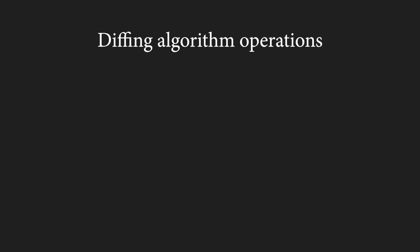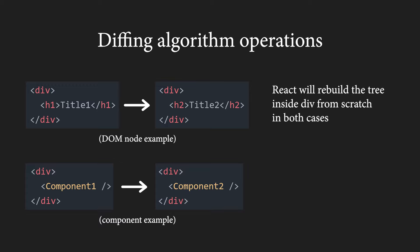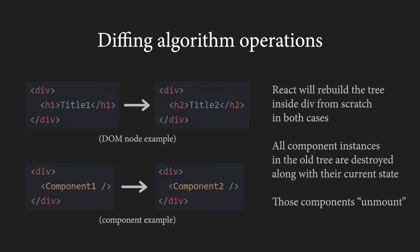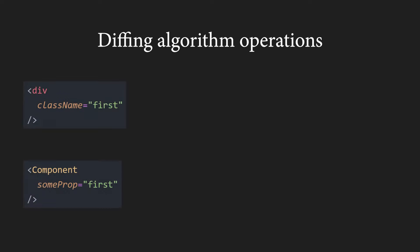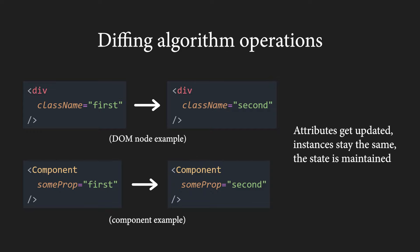Now let's take a look at some of the basic operations that are part of the diffing algorithm. Let's say we have two elements at the same position with different types. In this case, React will just build a new tree from scratch because of the first assumption. This means that all component instances in the old tree are destroyed along with their current state. We say that those components unmount.